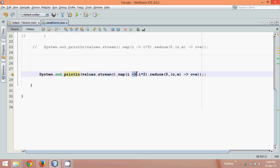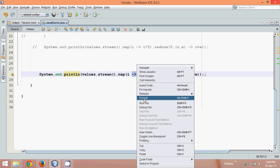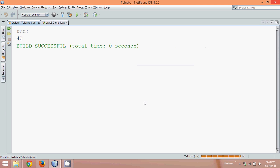So this is how we can use different methods which is map reduce in the stream API. So let's run this code once again just to get the final output which is 42.